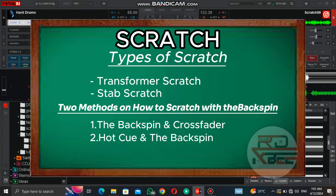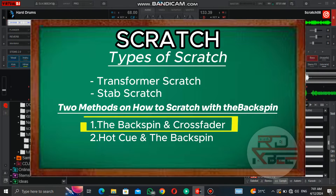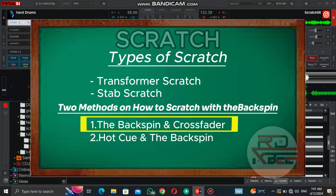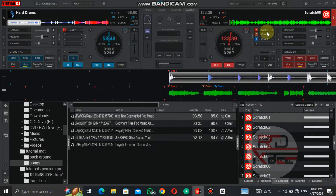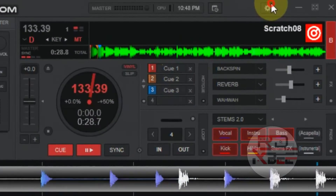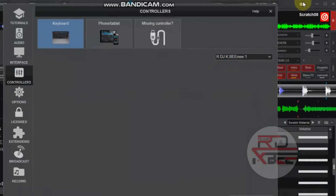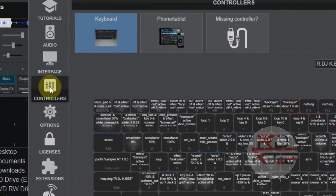We are looking at the first method in today's episode — the backspin and crossfader — and we will look at the second method in episode 2. Without wasting time, let's go to our settings, click on controllers, and click on advanced editor.